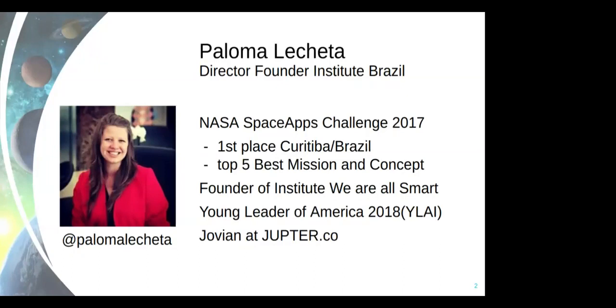As I told you, I have a nonprofit called We Are Always Smart. We help underprivileged kids from 12 years and up to learn about Arduino, coding, so they can build solutions for their own communities. I'm a Young Leader of America 2019 by the U.S. Embassy, and I'm also a Jovian from Jupiter, which is this planet we're going to talk about in a bit.